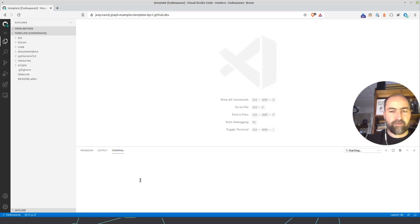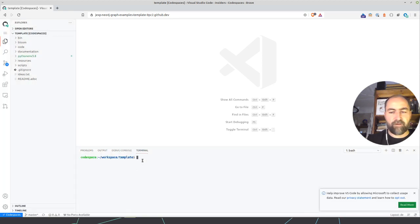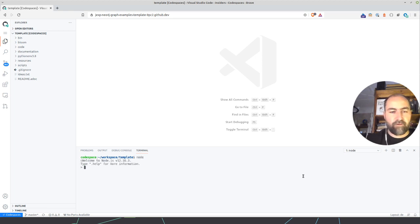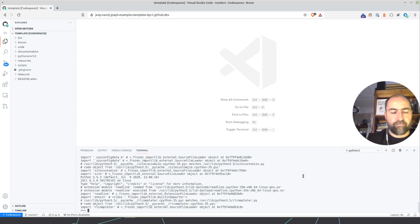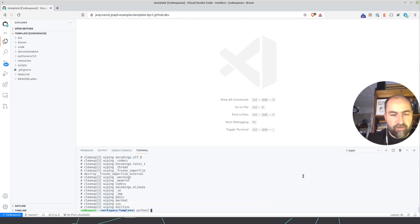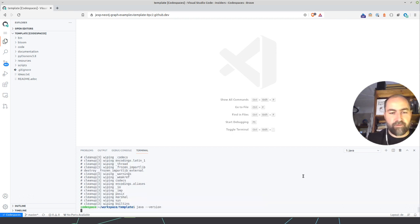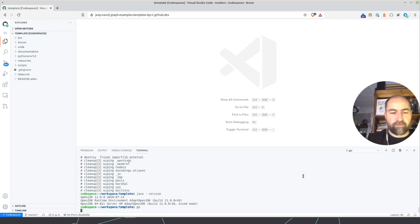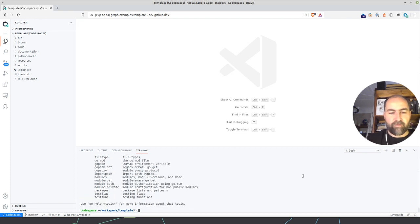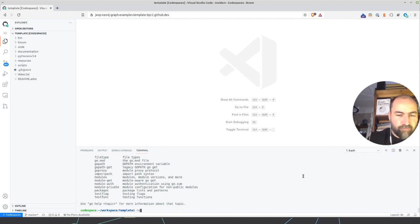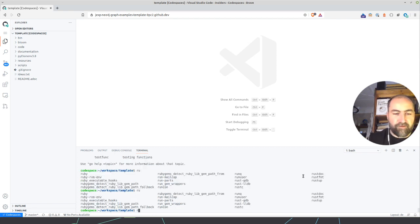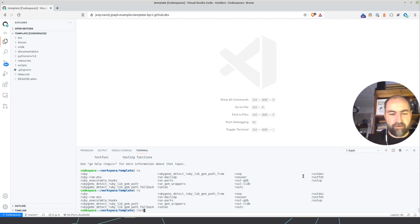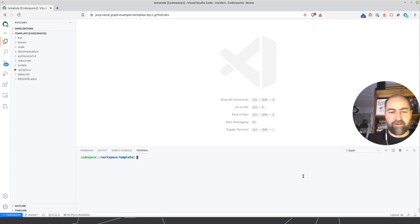And what's really cool on this terminal, there's a lot of stuff already installed. So for instance, there's Node installed, there's Python installed, there is Java installed, Java 11, there is Go installed, there is .NET installed, so .NET Core, which is really cool. Ruby's installed as well. Elixir is not there. Rust is installed as well. So all the stuff is there.